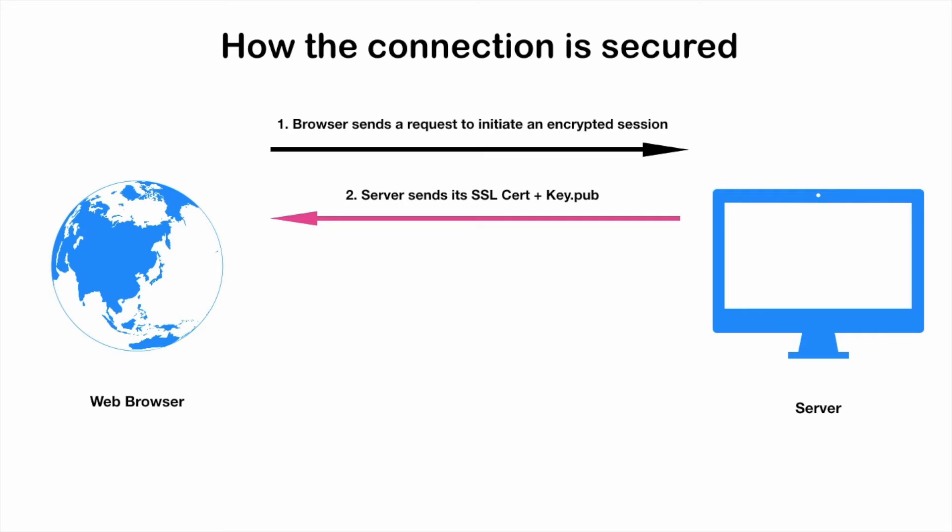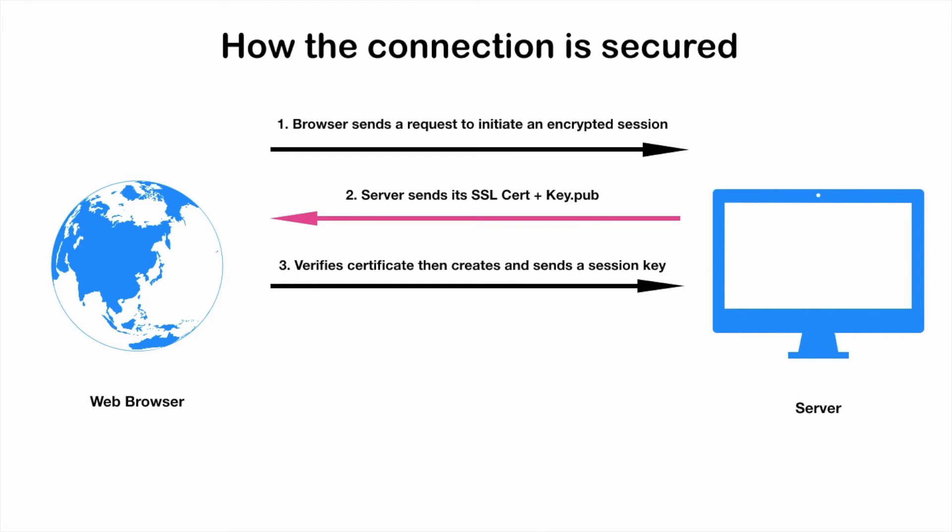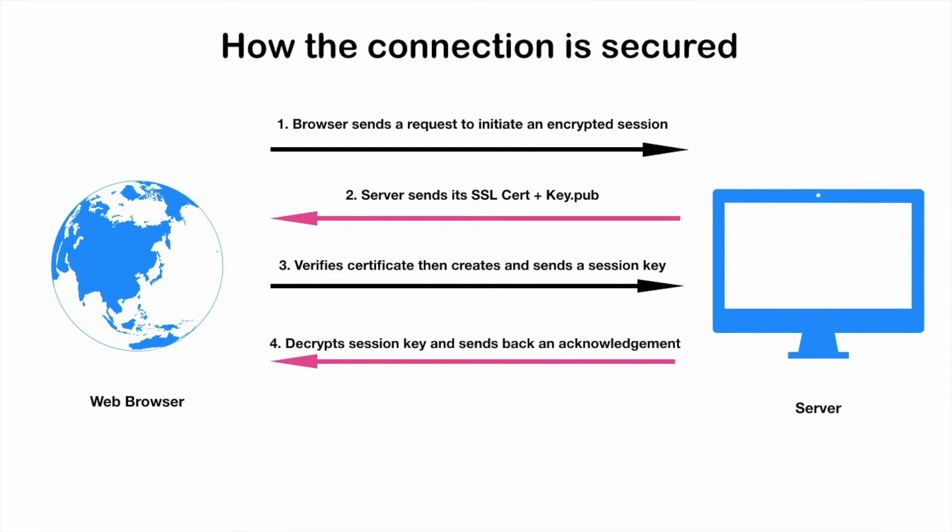The web browser has this list of certificate authorities, so it is going to verify the information provided in the SSL certificate that the certificate is still valid. Then it is going to create a session key, and that session key is encrypted by the web browser using the public key which we received in step two. This encrypted data is sent to the server. Then the server decrypts the data using the private key, and it sends an acknowledgement back to the web browser that it has got the session key.